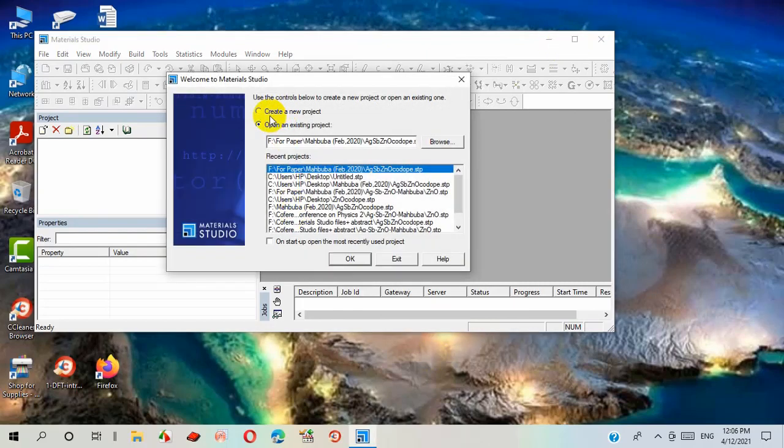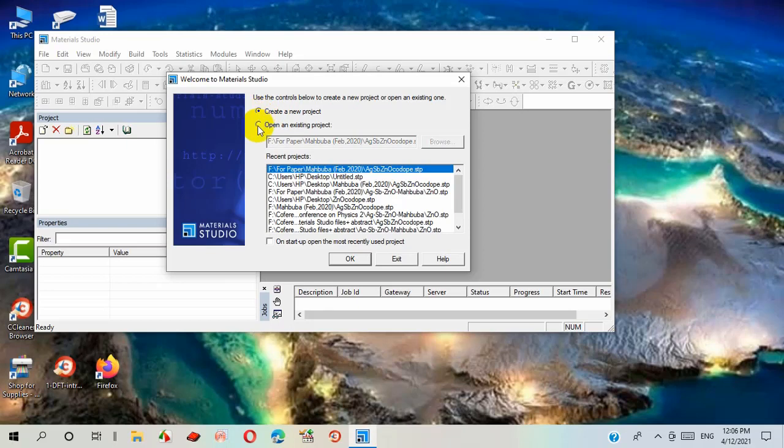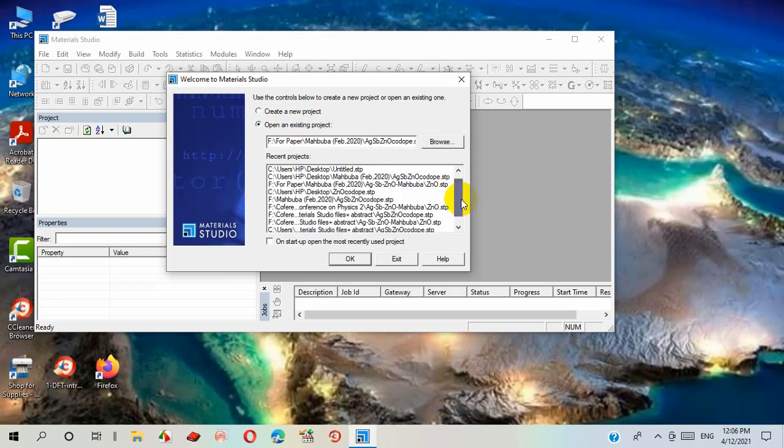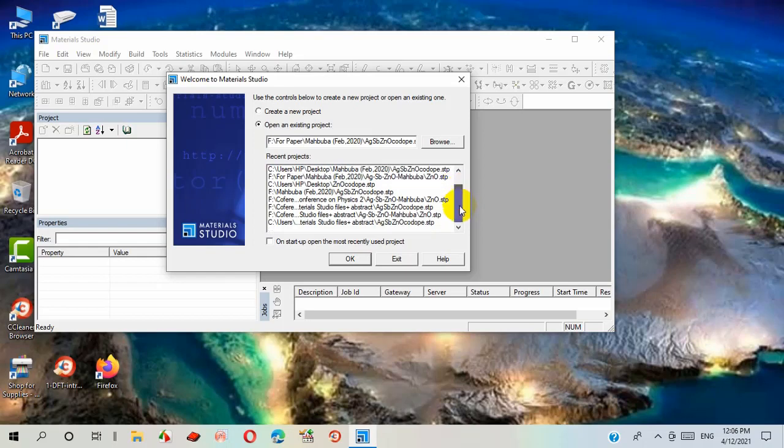First, I open this software and it's now ready to work. I want to create a new project, so I select the first one. If I select the second one, the existing project can be opened.